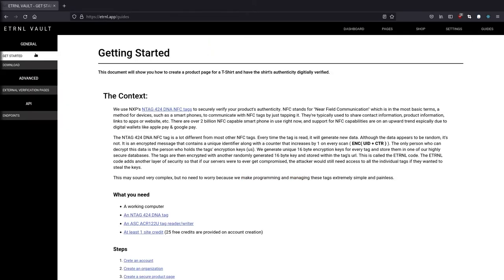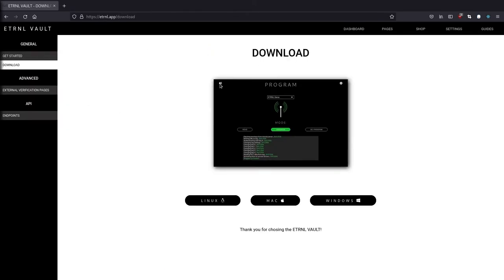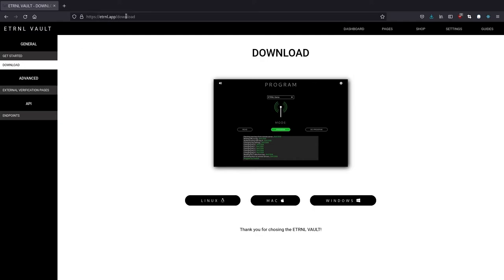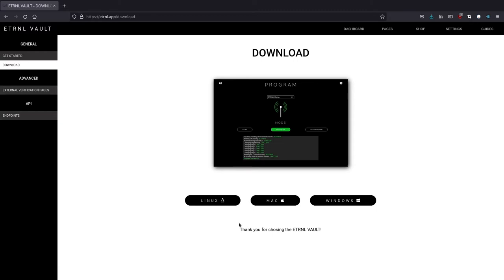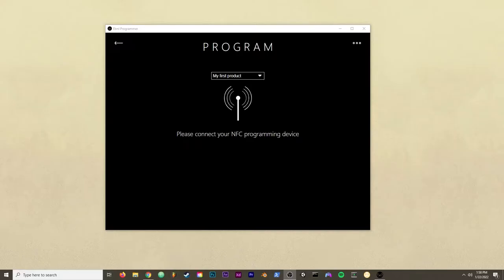So now let's download our programmer. And to get to this page, all you need to do is click on guides like I just did. And then click on download over to the left. Or you can go directly to eternal.app forward slash download and you'll get to this page. And then you would just click on the link that corresponds to your current operating system. And just to run the executable file. So I'm going to move over to my Windows machine and show you the next step.